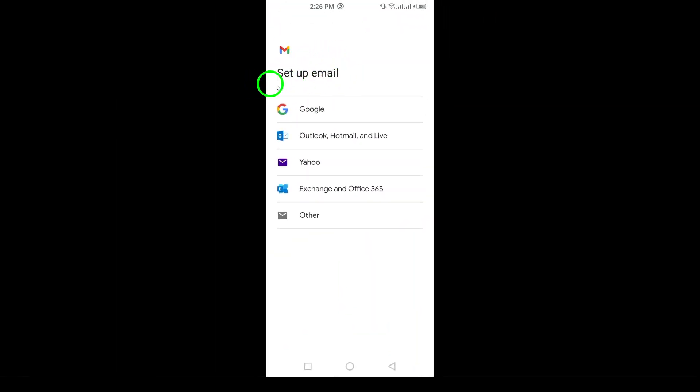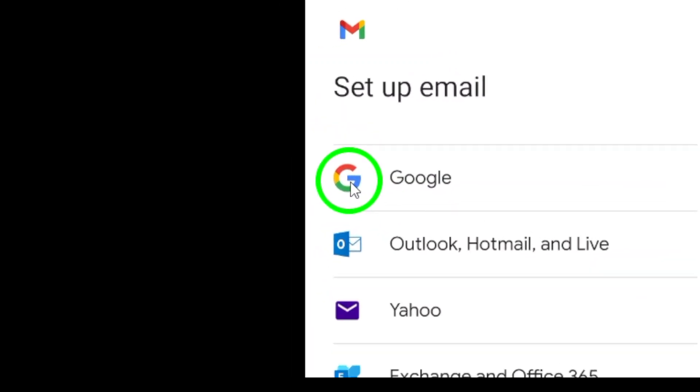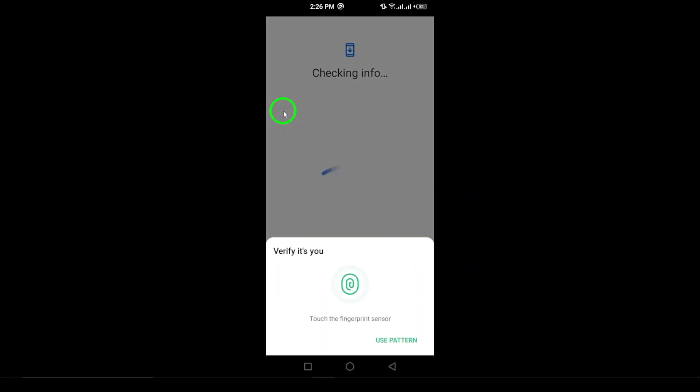Step 3. Next, choose Google as the type of account you want to add. This will take you to the Google account creation screen.